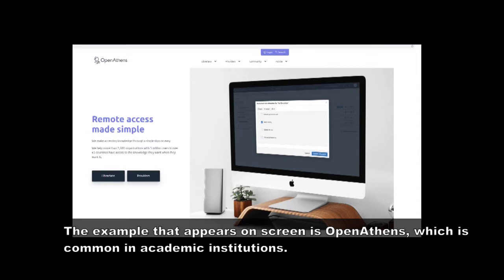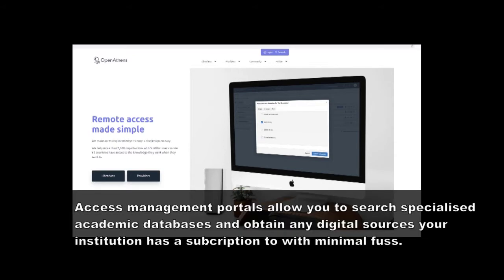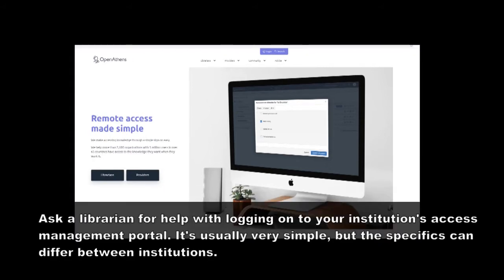The reason you'll want to do this is knowing which access management portal your institution uses and knowing how to sign up to that portal is the key to opening up a huge volume of things like academic books, journal articles, conference proceedings and so on.